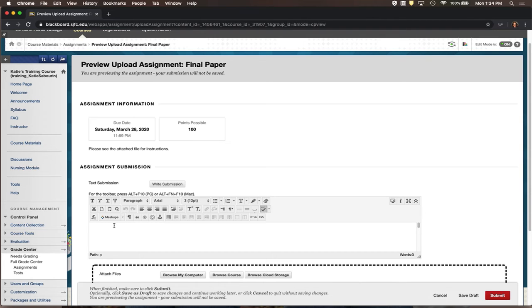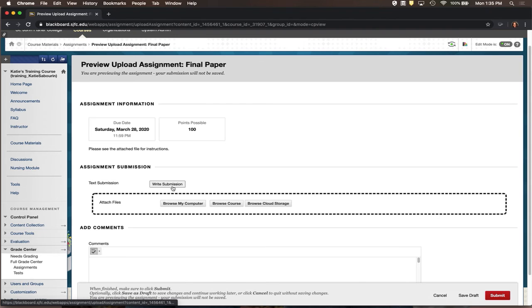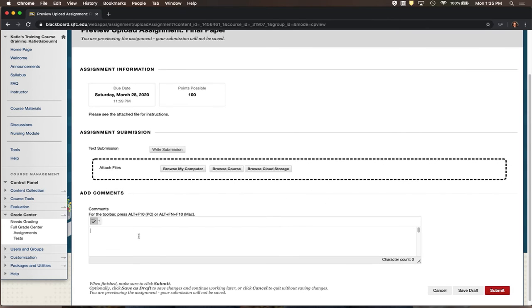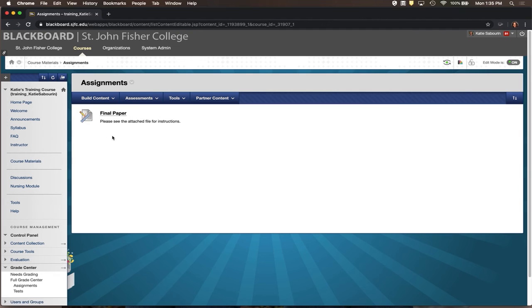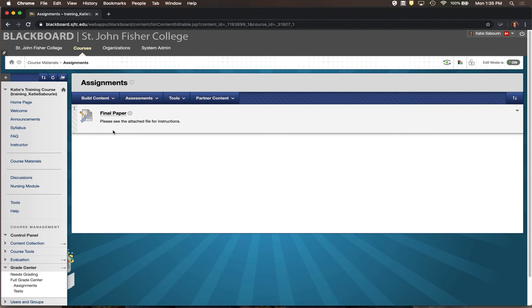Students can submit either by writing directly in the text box — though we usually don't recommend this since it only works for very short submissions like a paragraph or less. Instead, we ask students to submit a file by browsing their computer to find a Word document, PDF, PowerPoint, or whatever they're creating and attaching it. They can also write a message in the Comments box and then hit Submit.